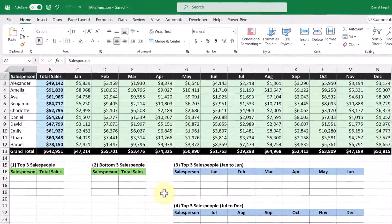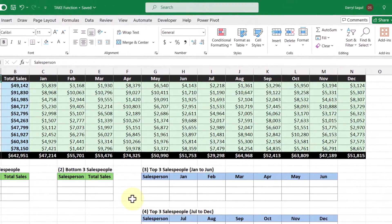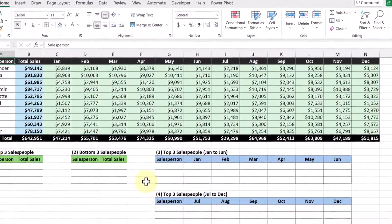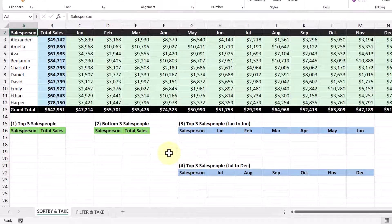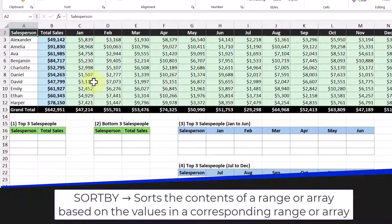In this first example, we have a data set containing salespeople with their total sales for the year and then a breakdown of their monthly sales next to it. Beneath our data set, we have four objectives to complete. The first objective is to take the top three salespeople with the highest total sales in the year. To complete this, we are going to use the TAKE function, but we're also going to be using the SORTBY function to help us out.